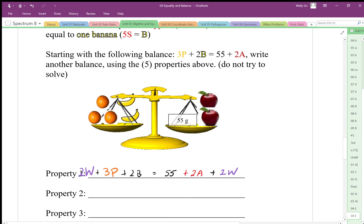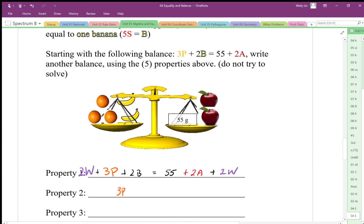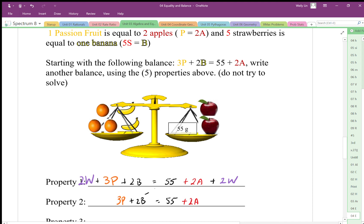Starting again with three passion fruits plus two bananas equals 55 grams plus two apples. I'm going to subtract 10 from this side and subtract 10 from the other side and say it's balanced. That's kind of a plain example, but it shows the subtraction property — subtract the same from both sides and it stays balanced.